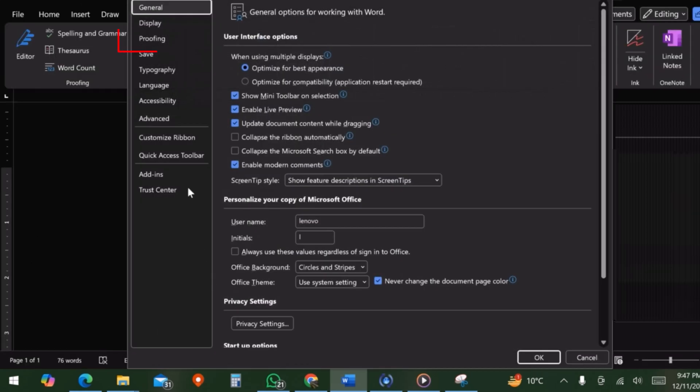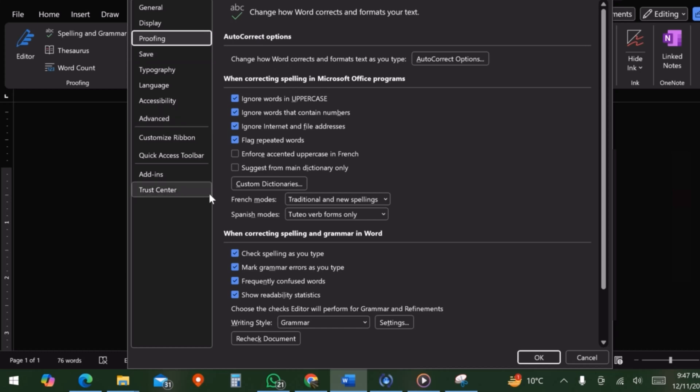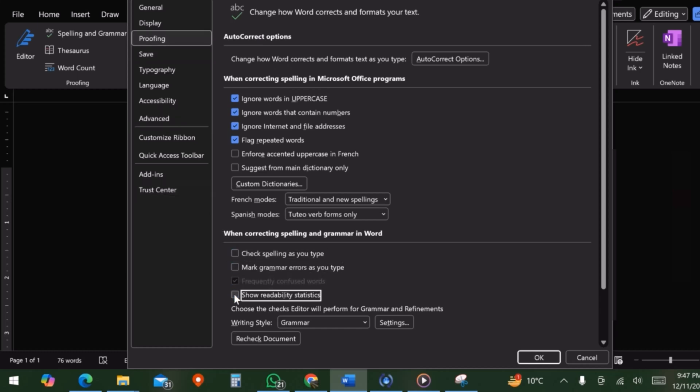From here, choose third option, that is Proofing. Now untick these options one by one and then press OK.